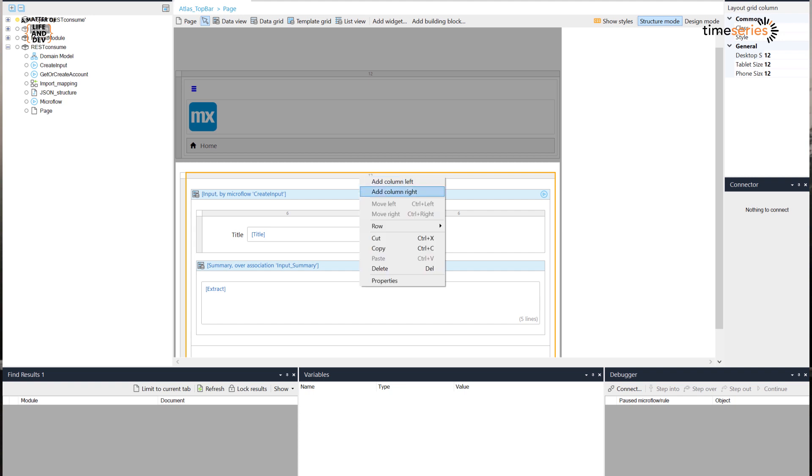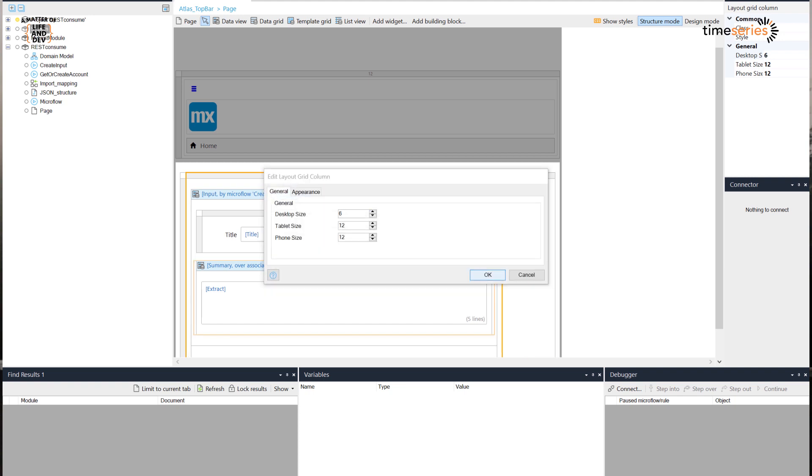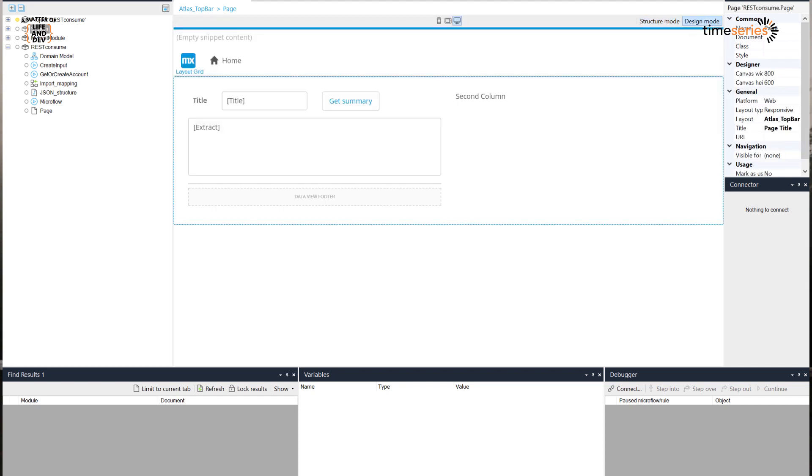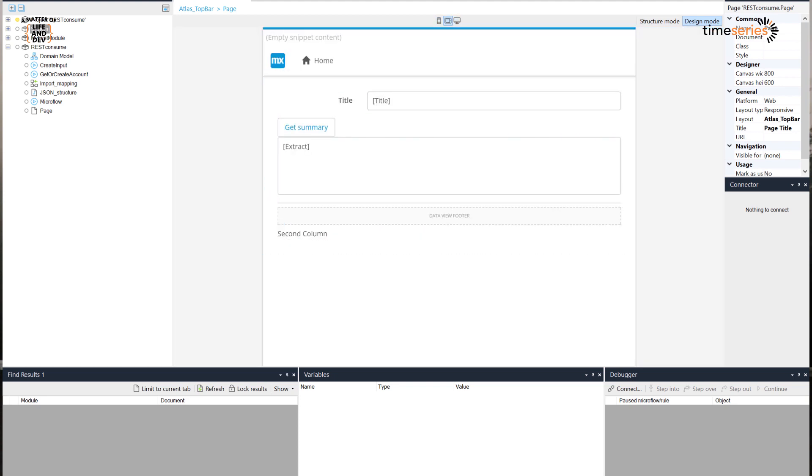One of the things we saw coming from the idea forum — I think two years ago — is the ability to configure the width of layout grids per device type. So your desktop, tablet, and phone can each have specific widths. It's especially useful for UXers in the team to get a better overview of how your application will behave. It also works nicely in design mode. It took two years to port this from the Web Modeler to Studio Pro, but it's here.